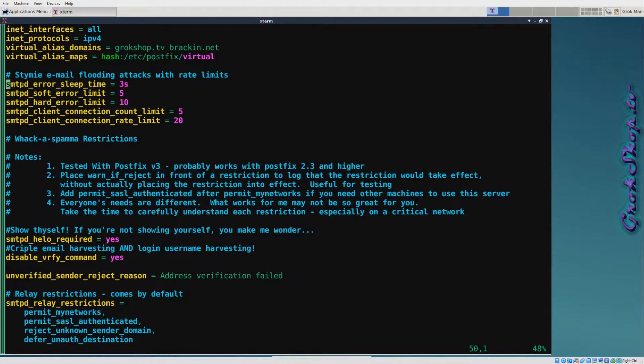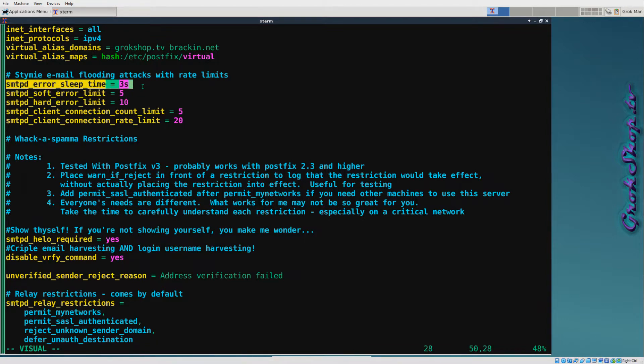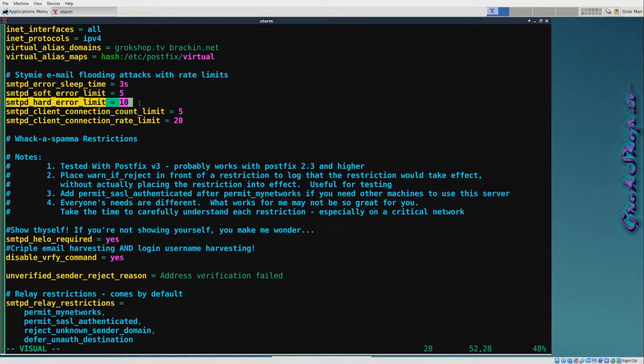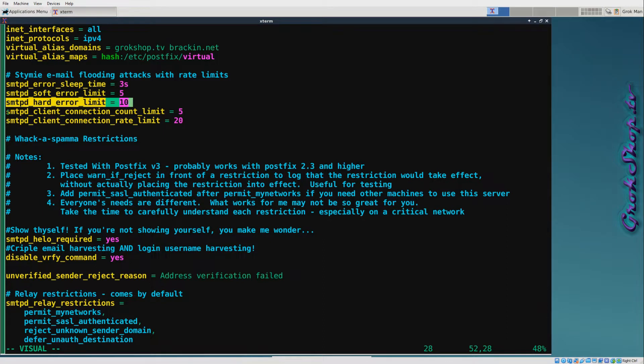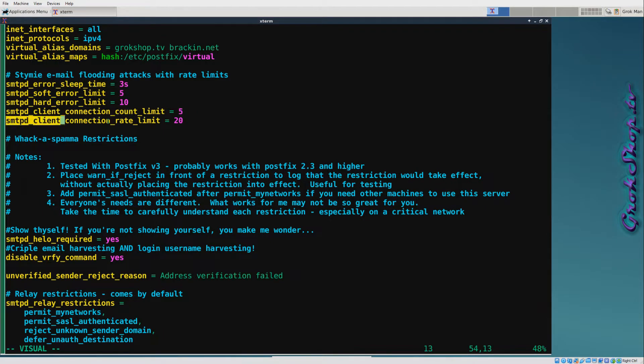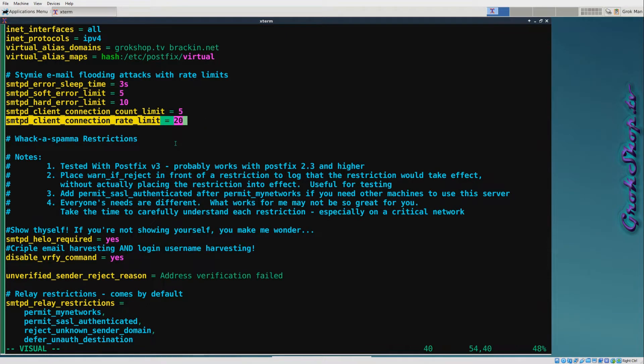By clamping down on these parameters we can pretty much mitigate email flood attacks from out-of-control clients. The first three are all tightly related: a client can make in this case up to 5 errors before getting a 3-second backoff delay in responses, and then after 10 errors Postfix will just disconnect the client. The defaults for these three are 1 second, 10, and 20 for soft and hard. The last two parameters specify a total client connection count - I have it at 5, the default is 50 - and a connection rate limiter, which I have at 20, the default is 0. That's a limit per the Anvil time window.